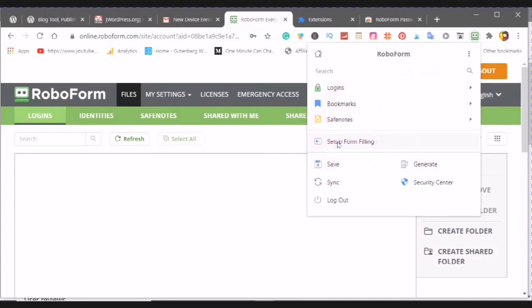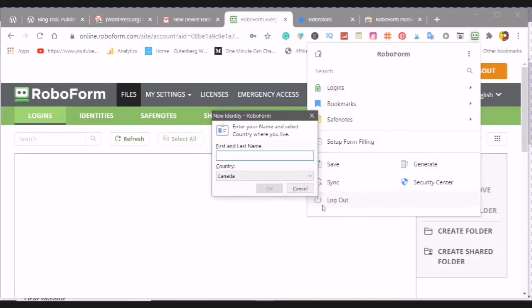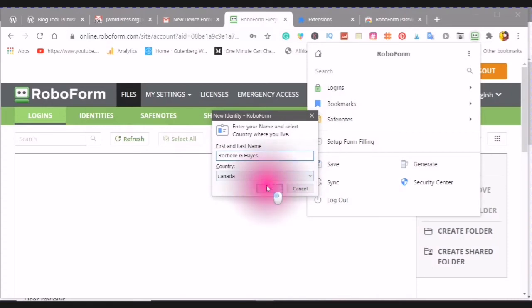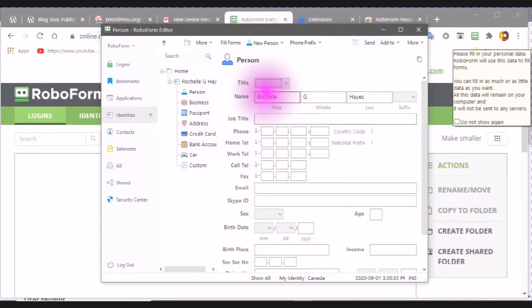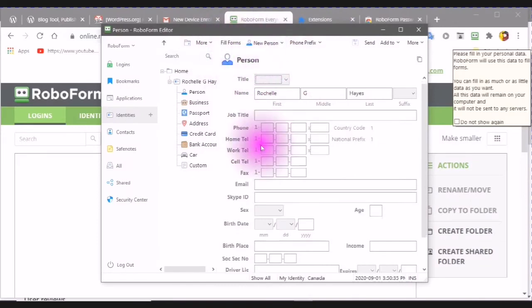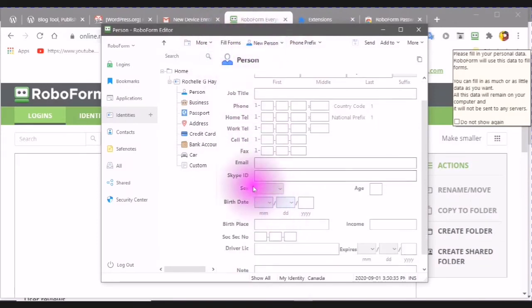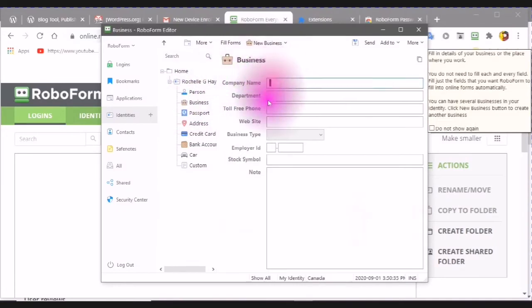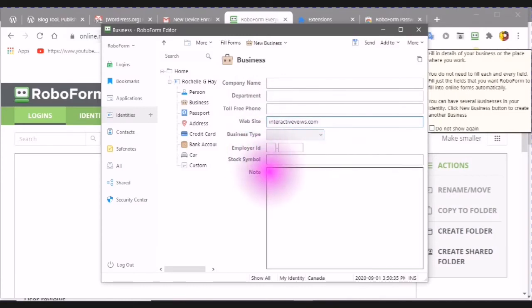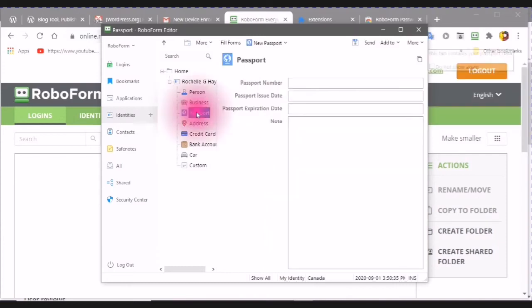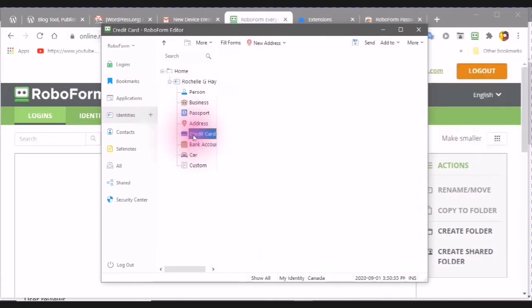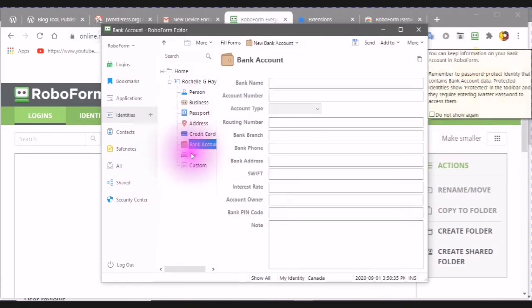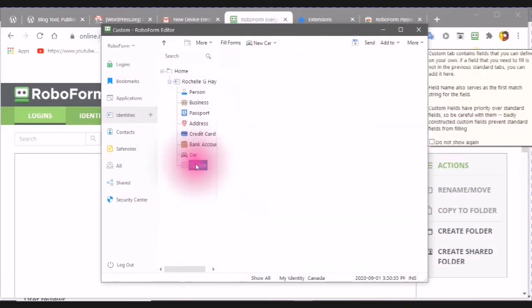Set up form filing. We're going to go with the first, last name for the new identity. And then click OK. Now here is where you can fill in this information. You can also do a business, company name, department, website, business type, employer ID, stock symbol, and your note. I can just put, you have a passport, the address, have credit card, bank account, car, and custom. This is where you can create new fields.